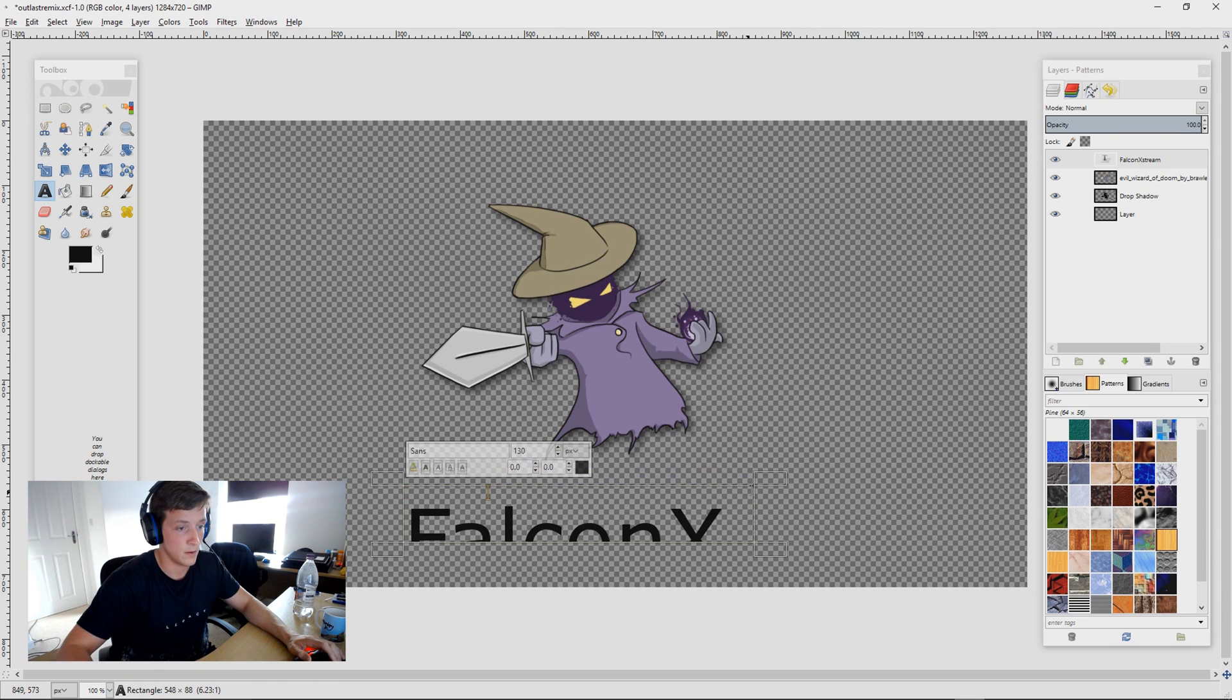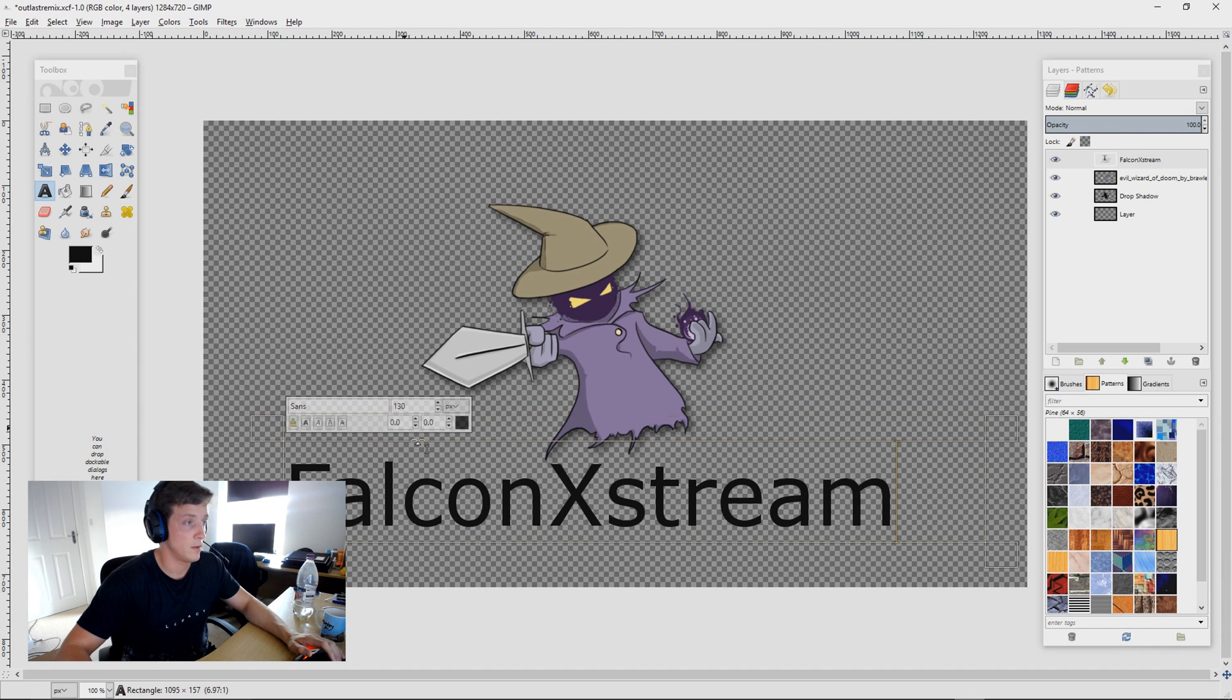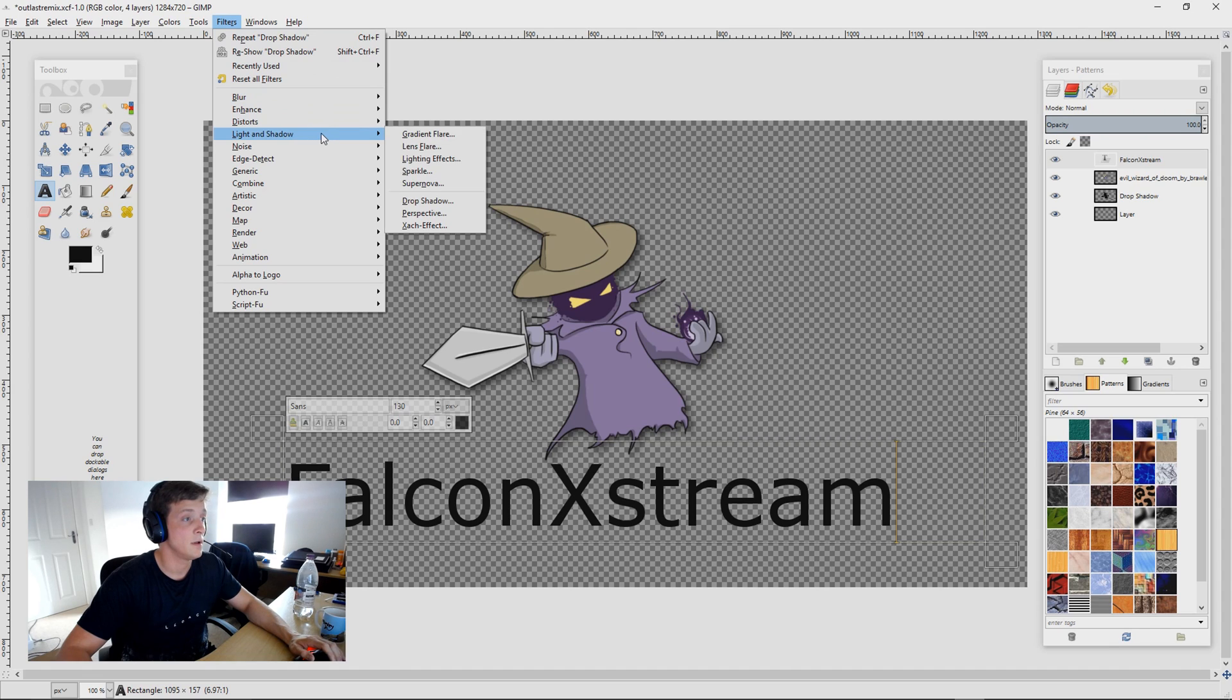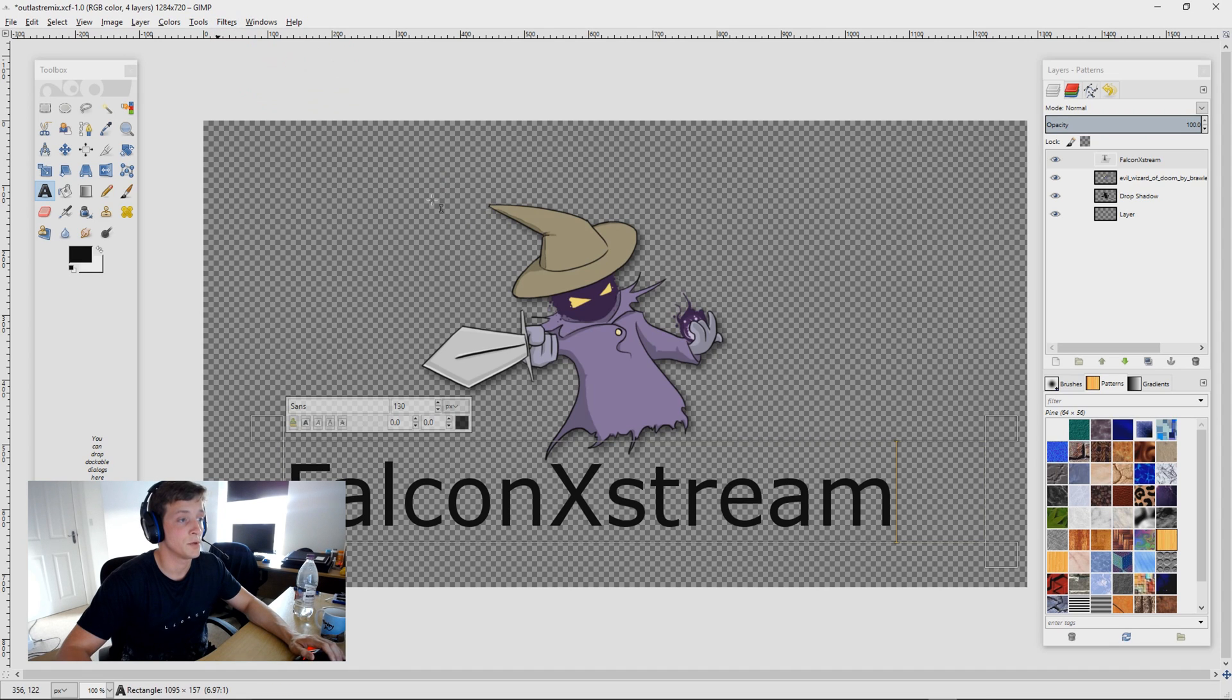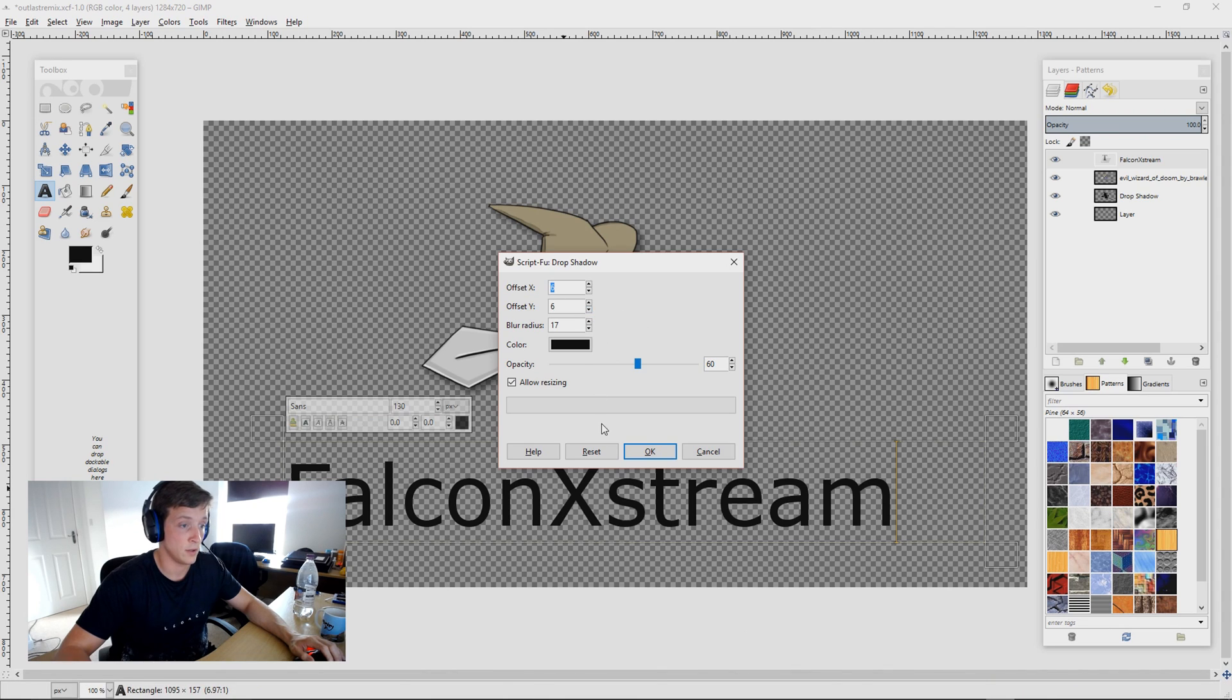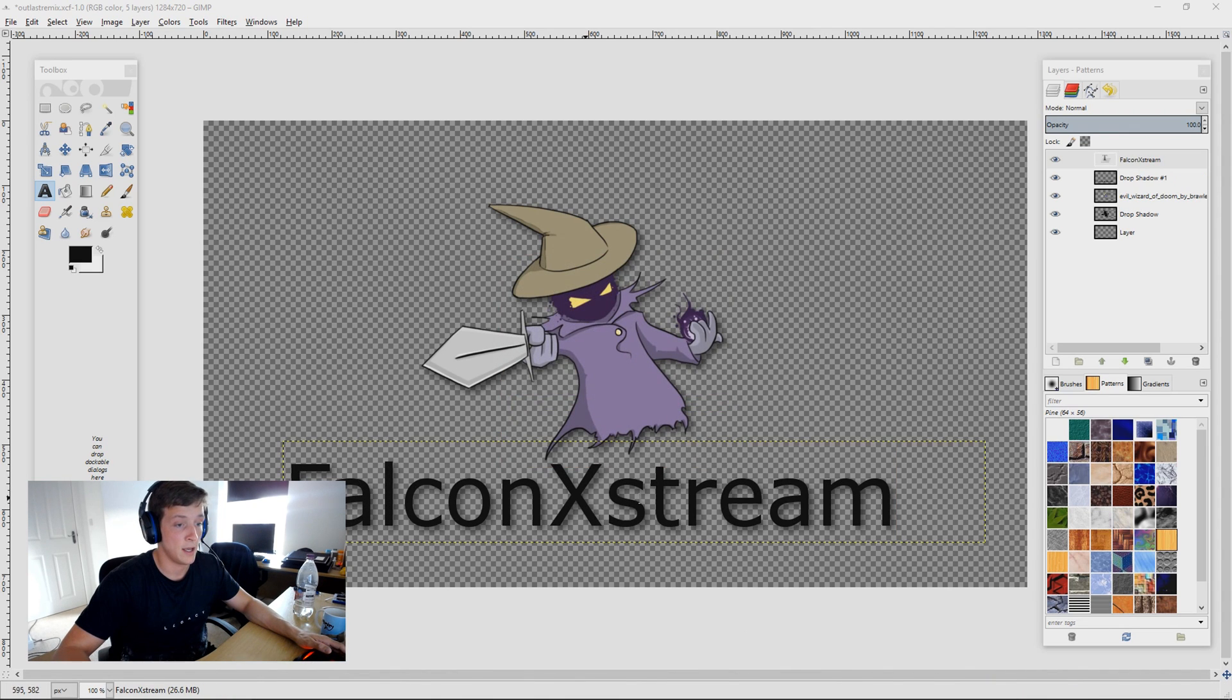There we go. And now if we go filters, lights and shadow, drop shadow, and this one I'll just keep, oh it's automatically saving the same so I'll keep it the same, and there is the shading.